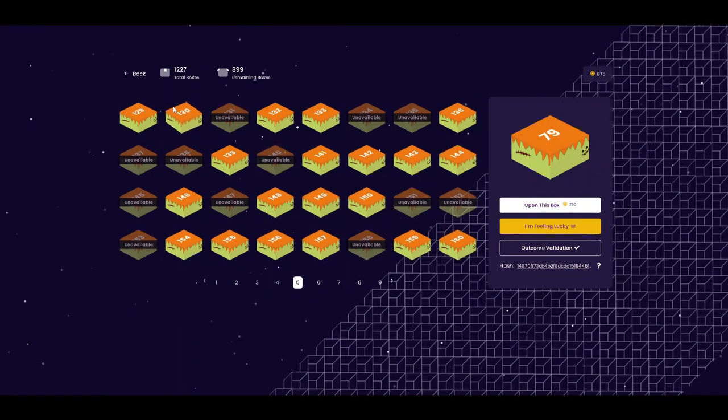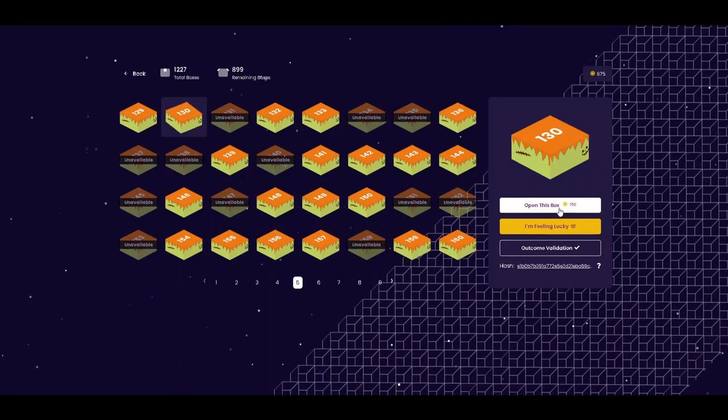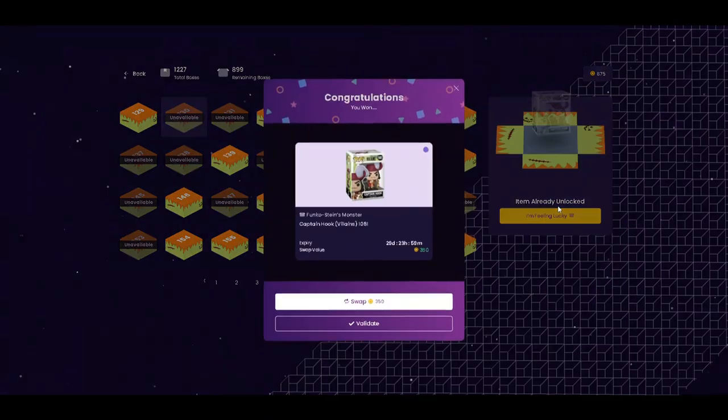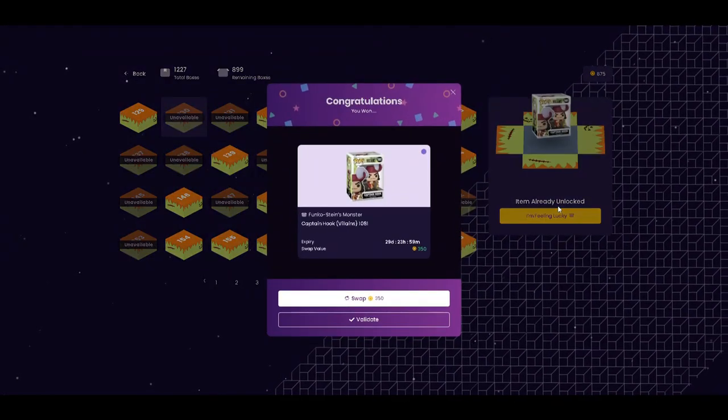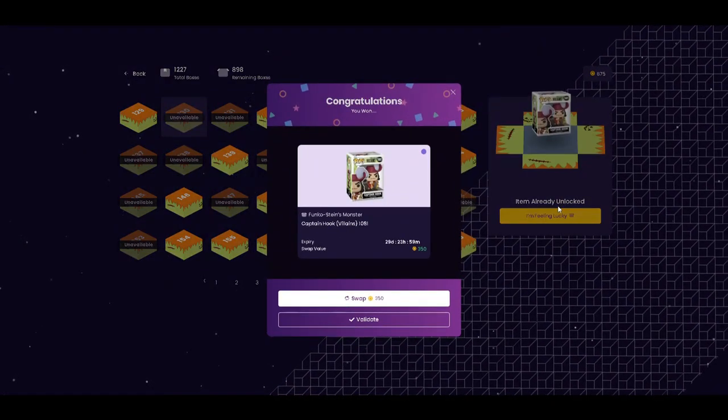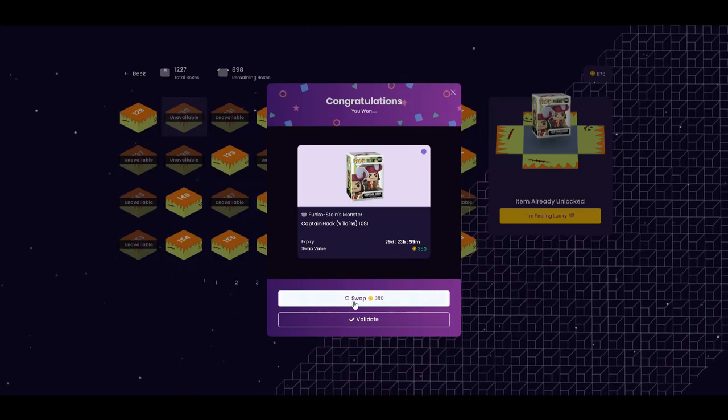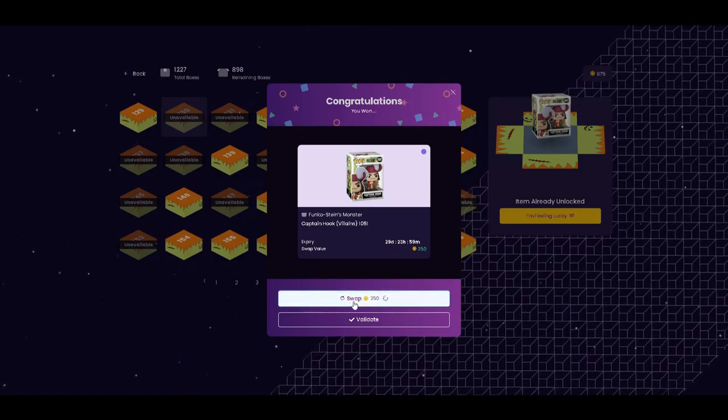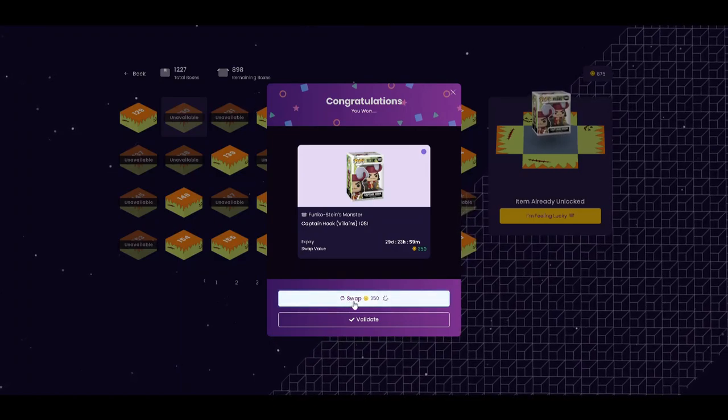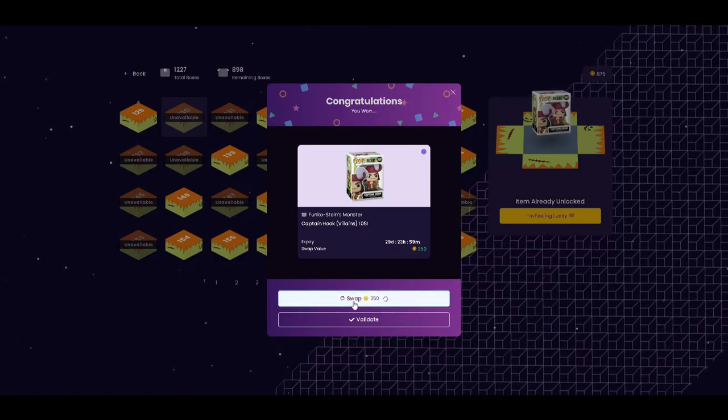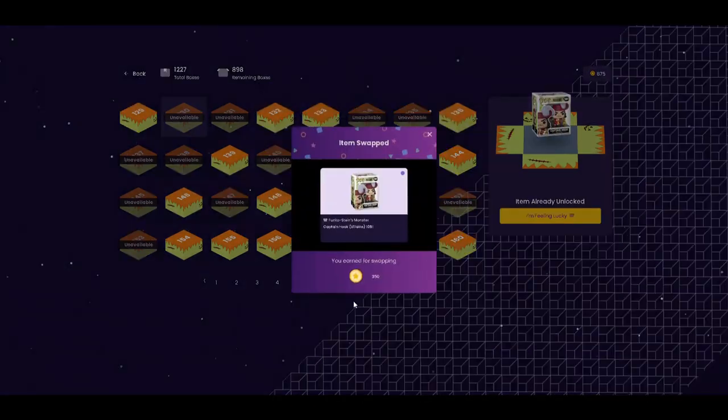Let's go with 130. Oh, Captain Hook! Not a keeper. So unfortunately we'll go ahead and switch that back.